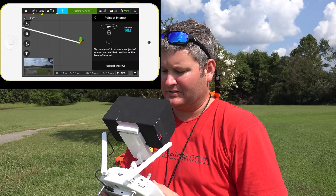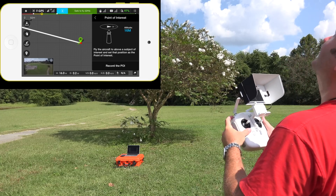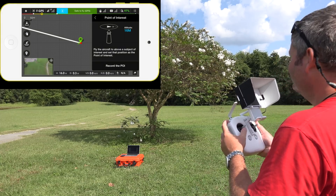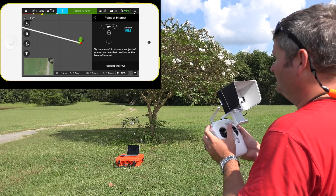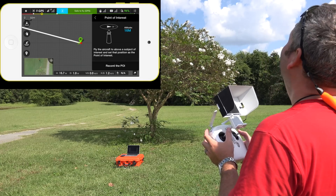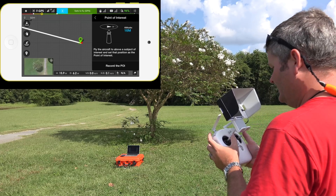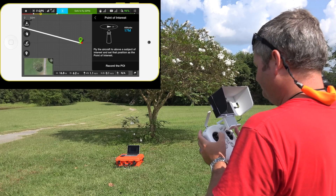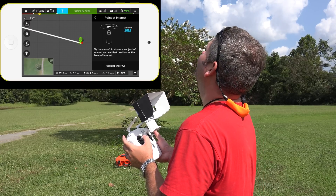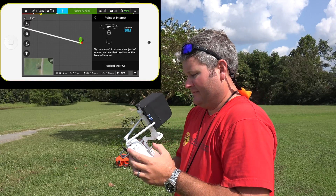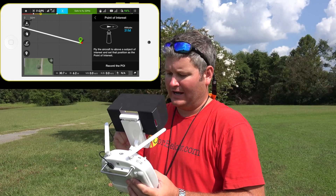It says: fly the aircraft to above a subject or point-of-interest. So I'm going to put it over this tree — that's the point-of-interest we want. I'm going to take it directly over the tree and go up just a little bit higher, at a safe and responsible altitude. Now I'm above the tree, and we're going to record the POI.